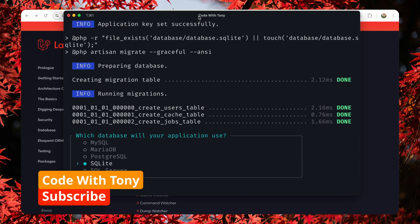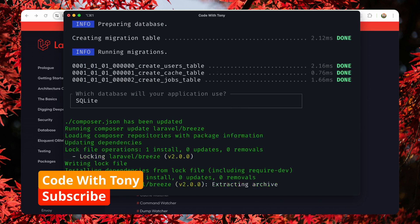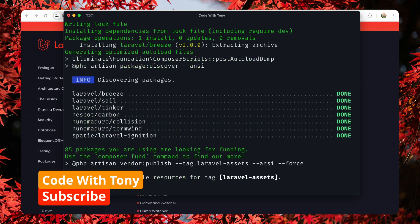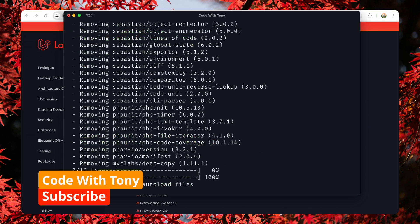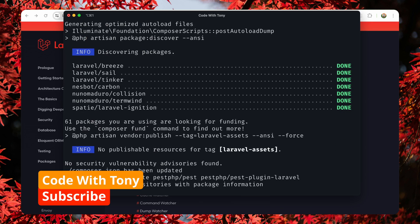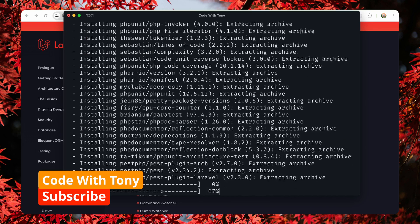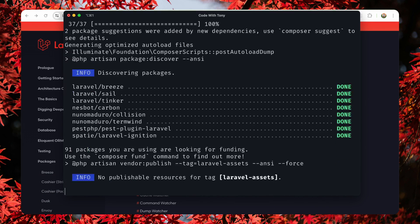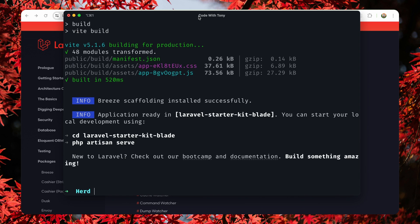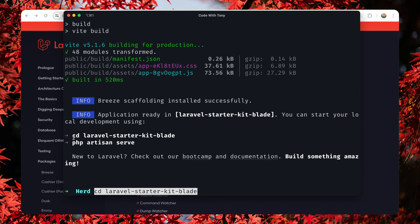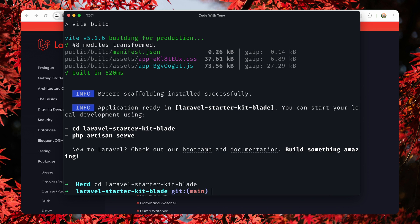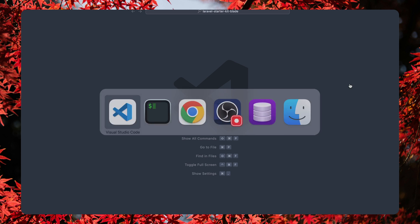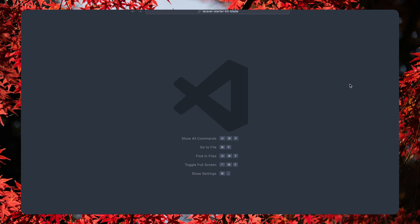I'm going to choose SQLite. Okay, so the application is ready. Let's cd and I'm going to open this with VS Code.